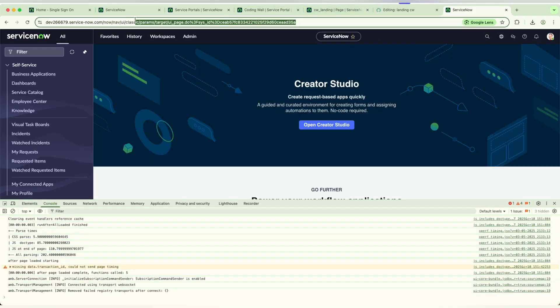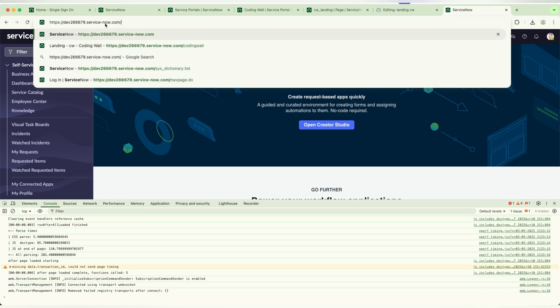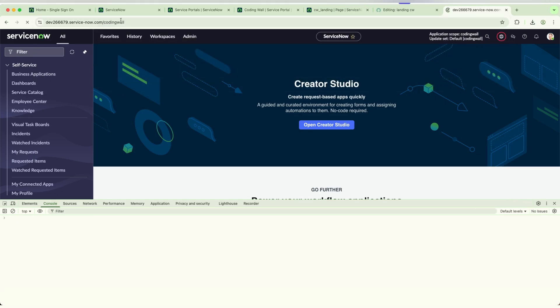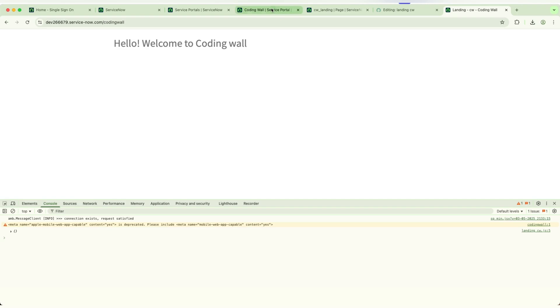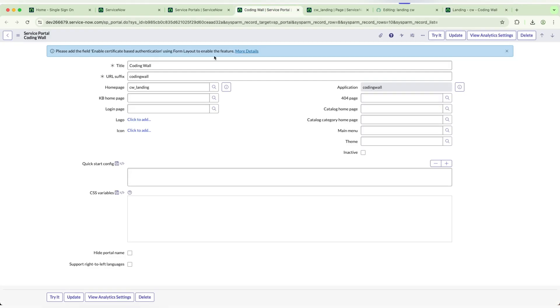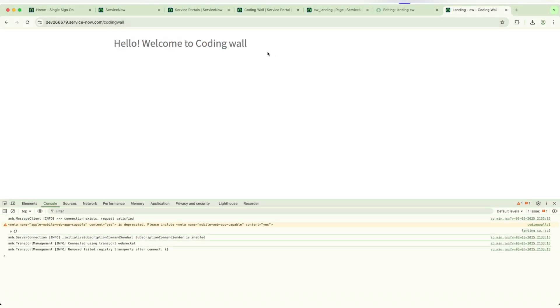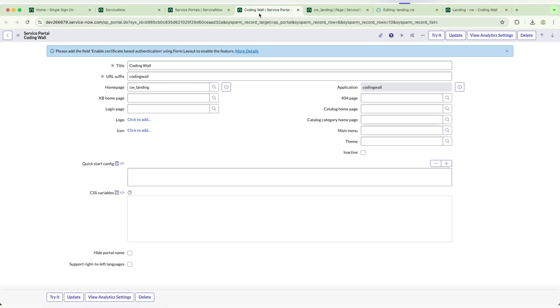This is my personal instance URL. If I remove everything and if I write the application name, the application URL which is Coding Wall, it is showing the landing page. How is this landing page reflecting? If you go to the portal, this is the landing page I binded.